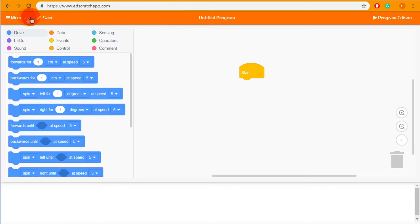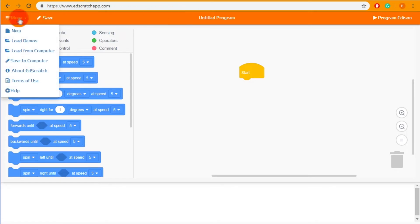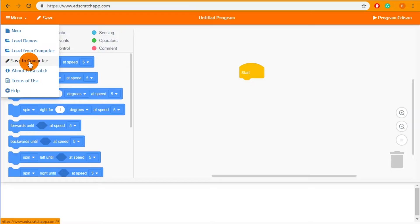Next up we have the menu bar along the top which contains the menu drop-down where you can create new programs, load or save a program or load demo programs.